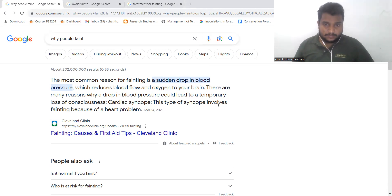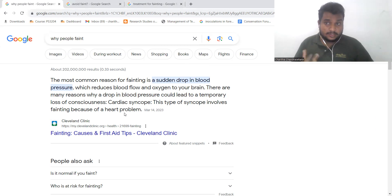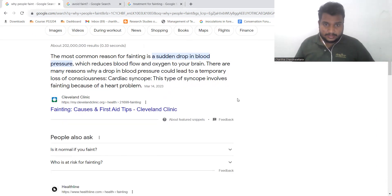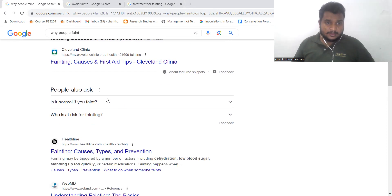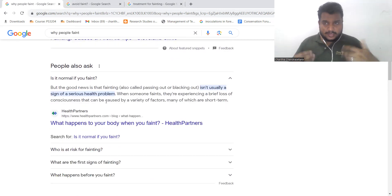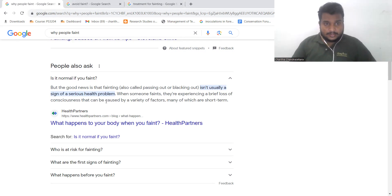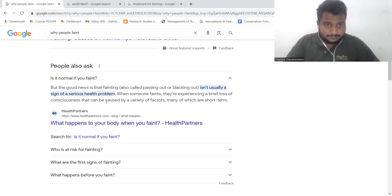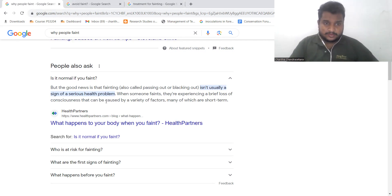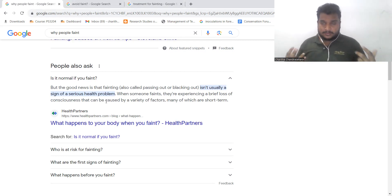This type of syncope involves heart problems. This type of syncope is serious and we can talk about it.